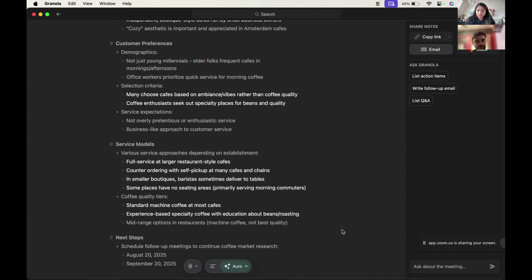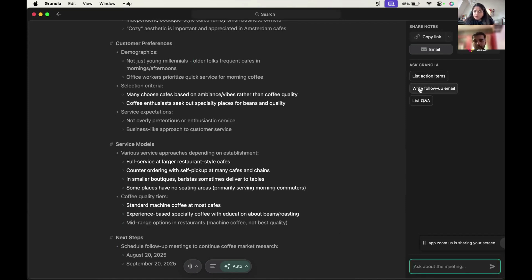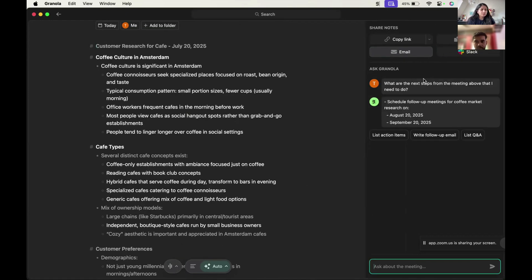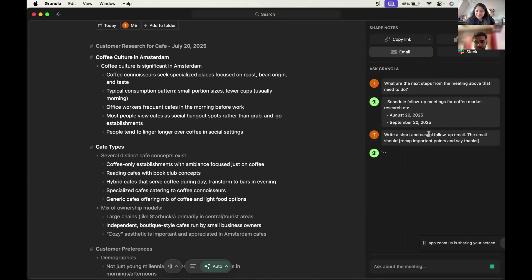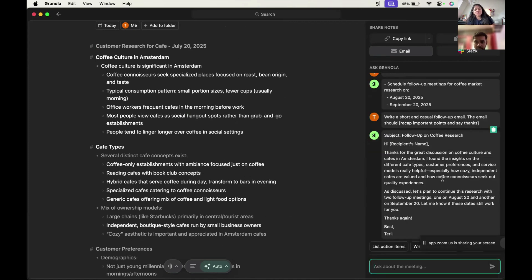Let's see if we can ask some questions. Do you want to try these? Yeah, list action items. Let's try that. I think that's pretty good. Write a follow-up email. Let's also try that. Let's see what it does. I love this one actually. Yeah, because generally I struggle with writing follow-up emails after a meeting.